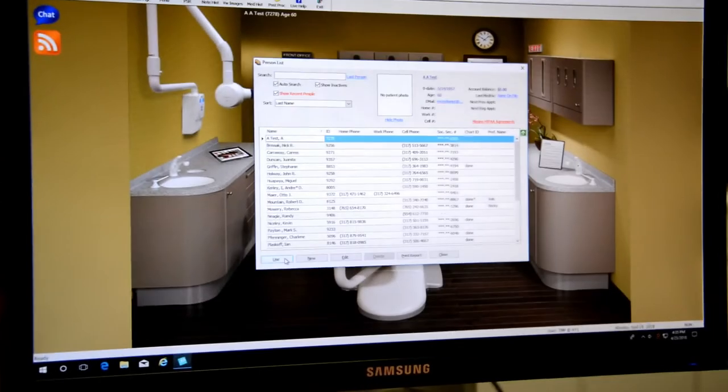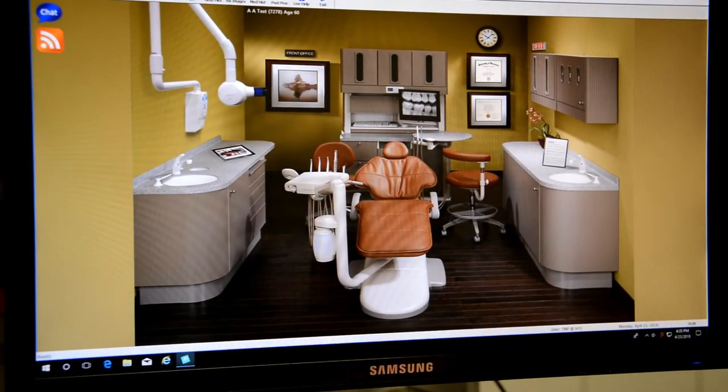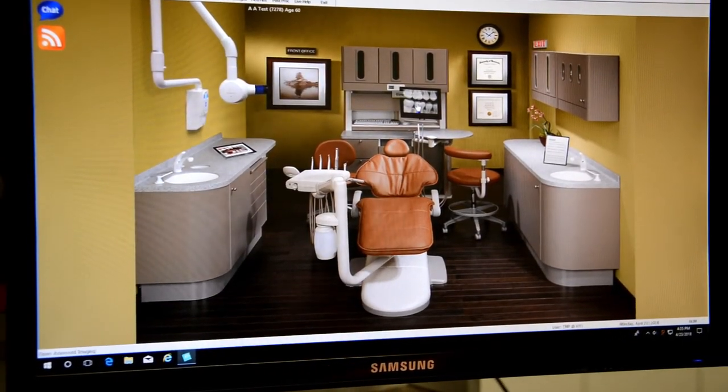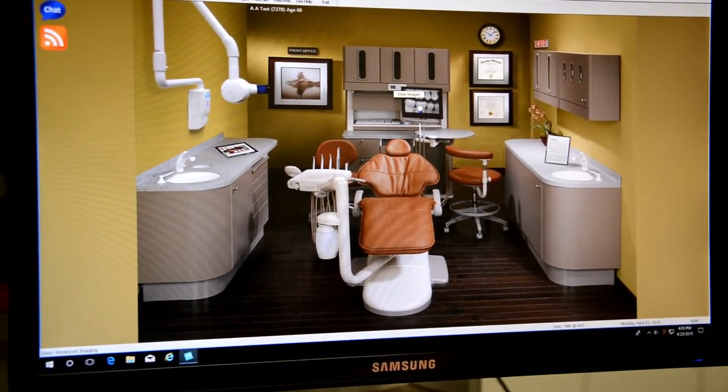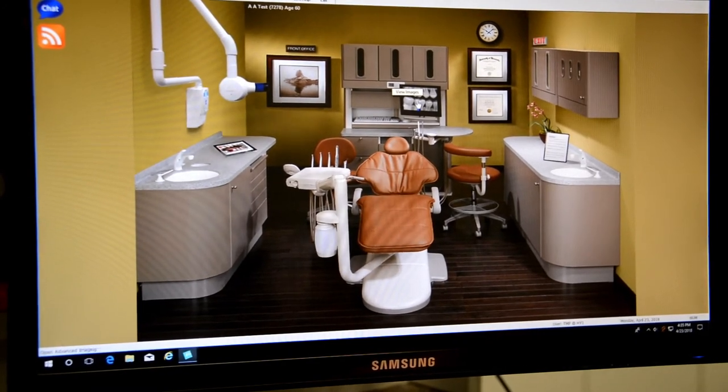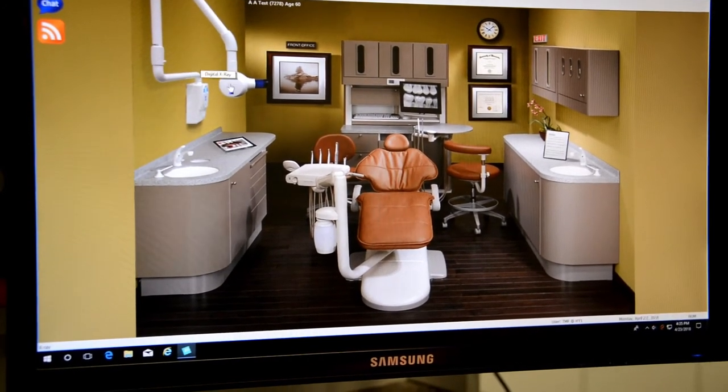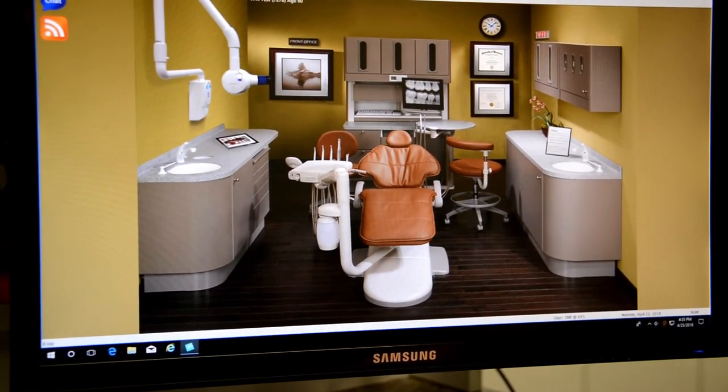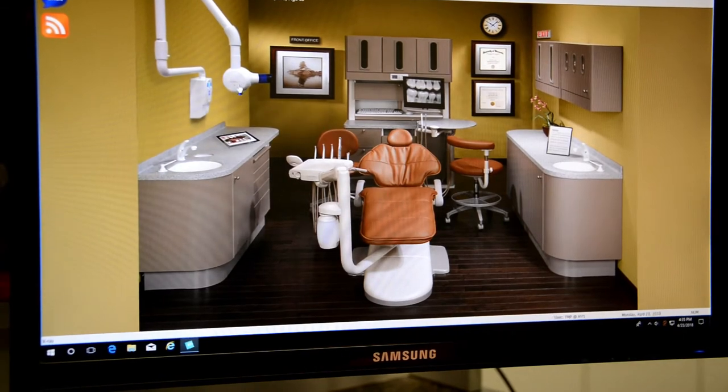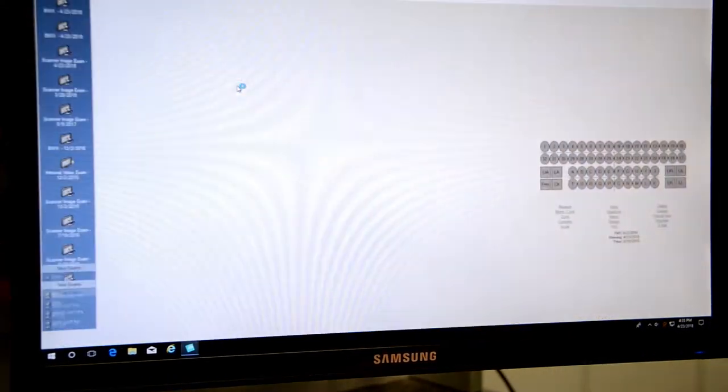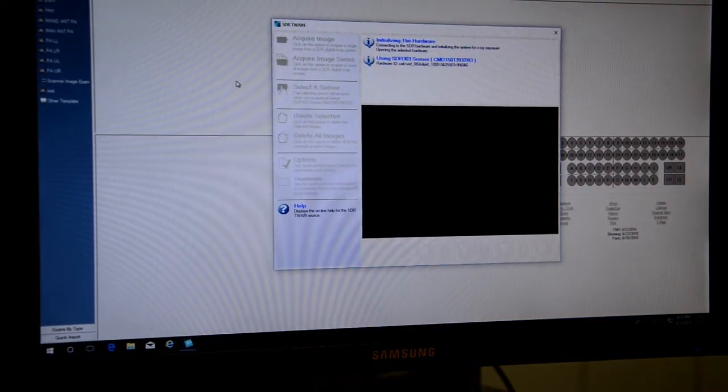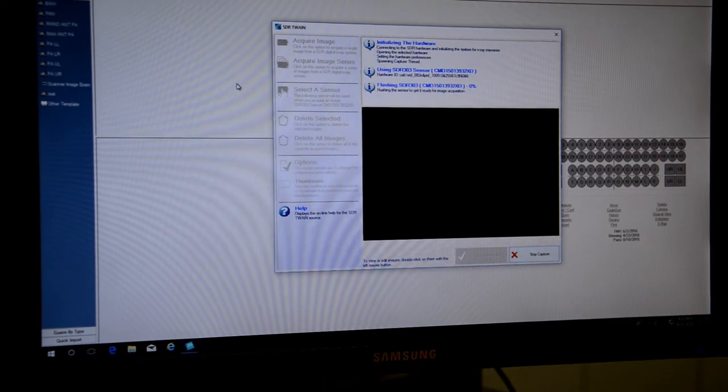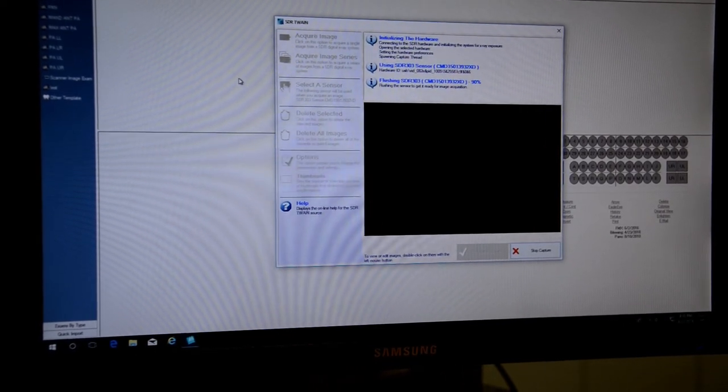First thing I'm going to do is select the patient. I'm going to just select a test patient. From there we will click on the view images so we can see the images that were taken. You can also click our digital x-ray here off to the left as well. That's going to bring up and automatically initialize the sensor for us.